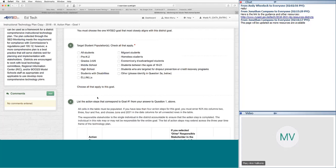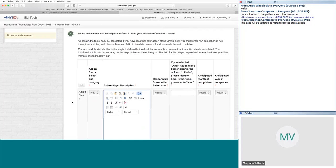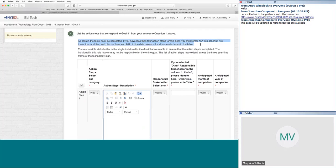Question four is about the action items that correspond with the goal. Every single cell in the table must be populated. If you have fewer than four action steps, you need to enter N/A into columns two through five and choose June 2021 in the date columns for all unneeded rows. The portal won't let you continue unless you've actually populated those cells. This is important for model schools folks to know when assisting districts.